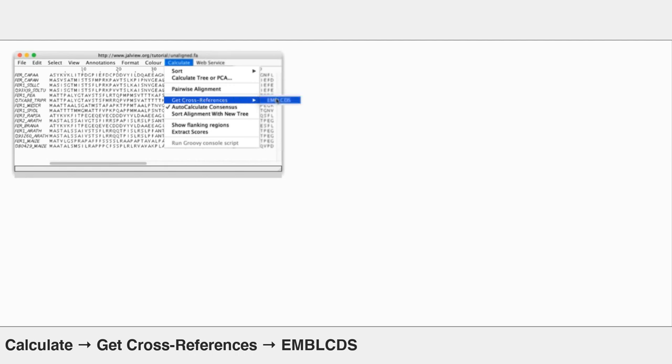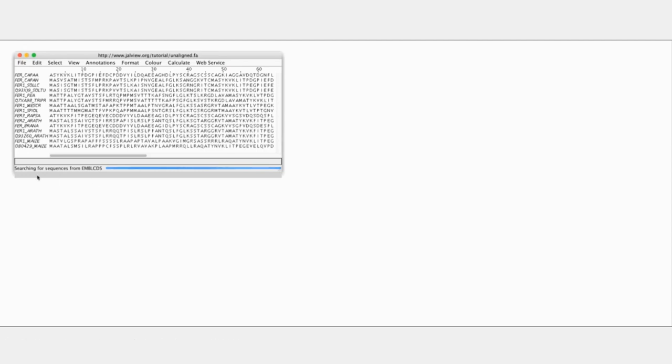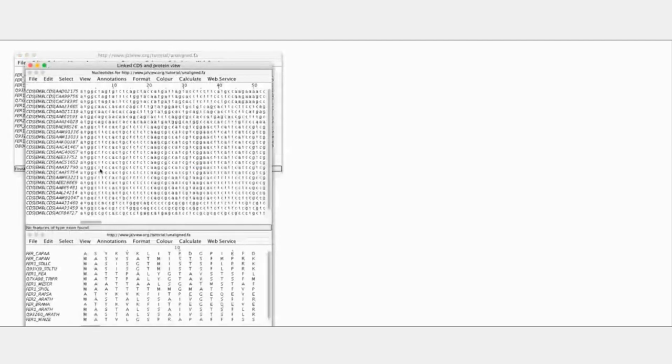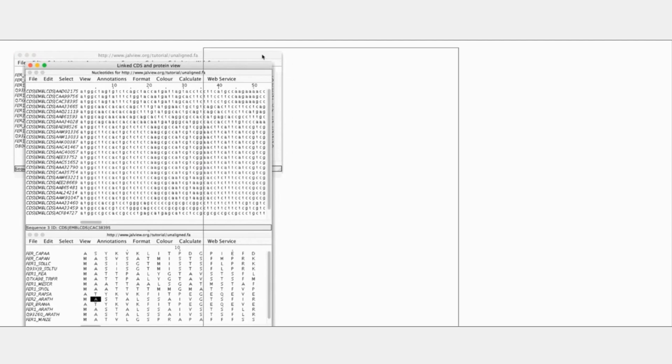And it's going to go and search EMBL CDS. We can see it's searching. So it's going off to the EMBL CDS database, retrieving the cross-referenced nucleotides.